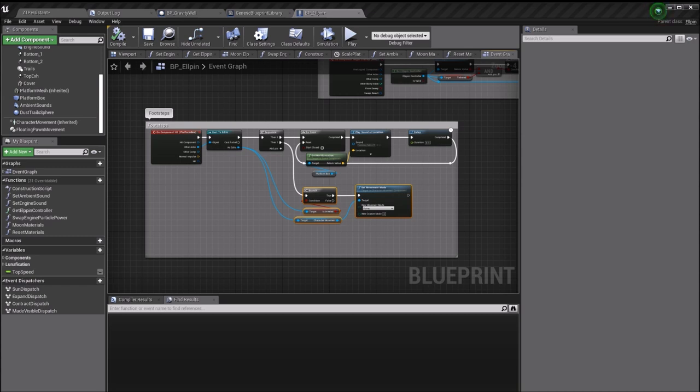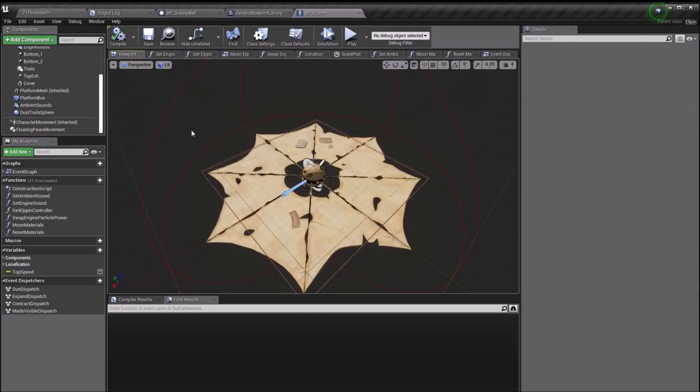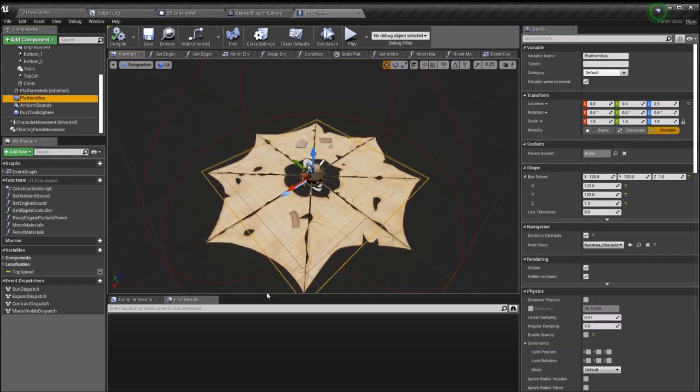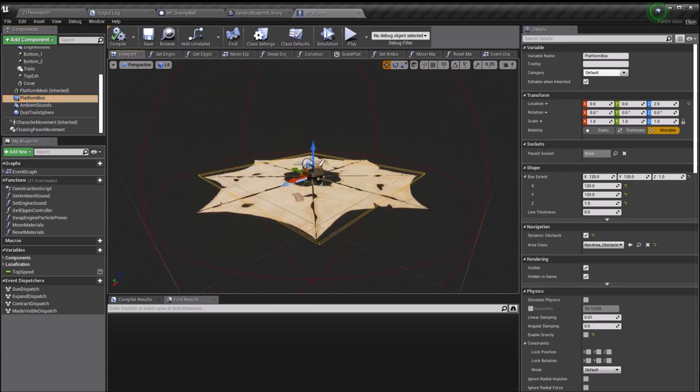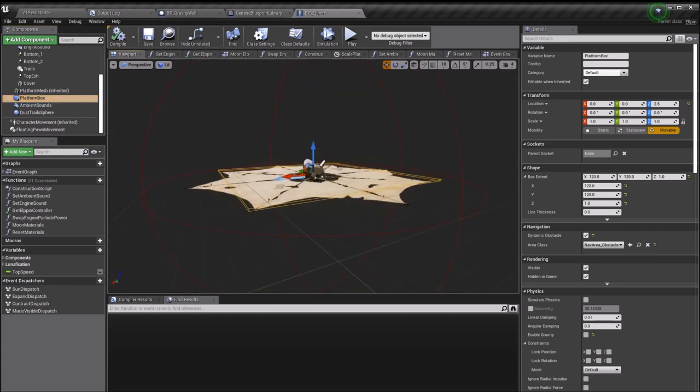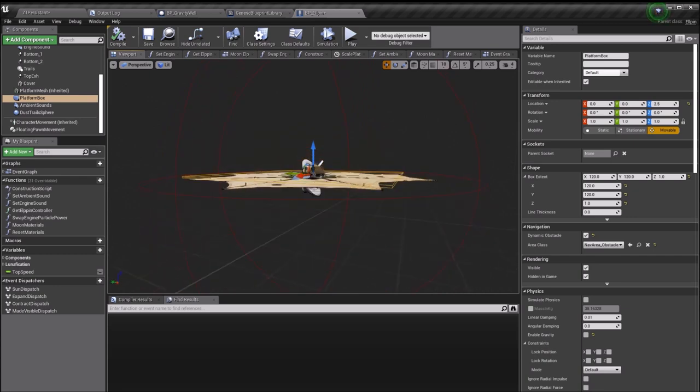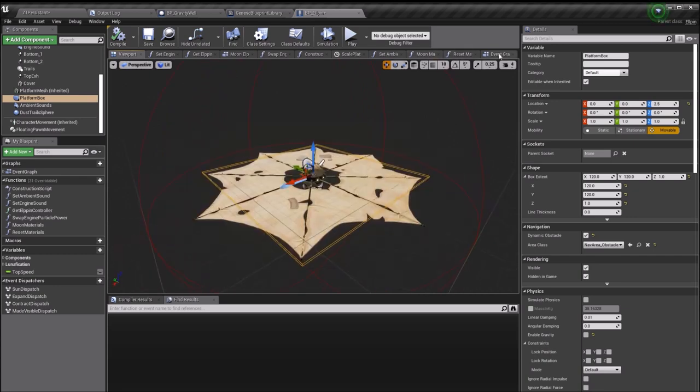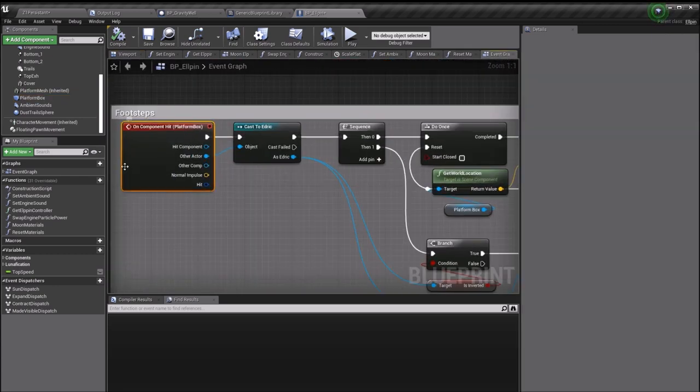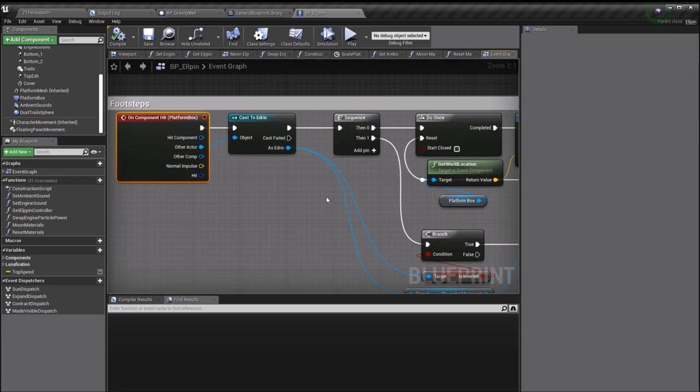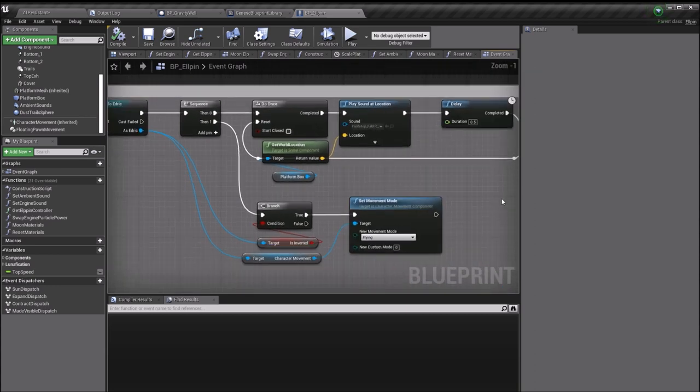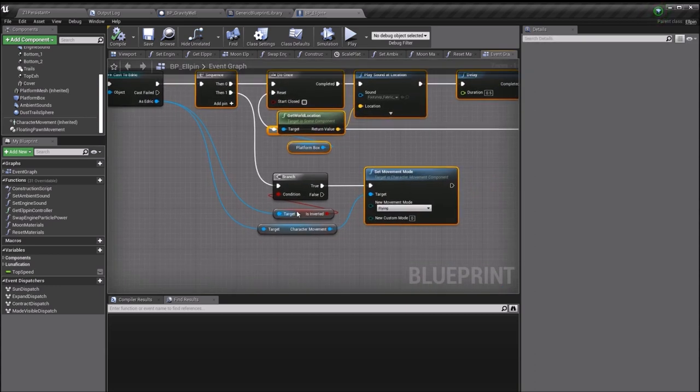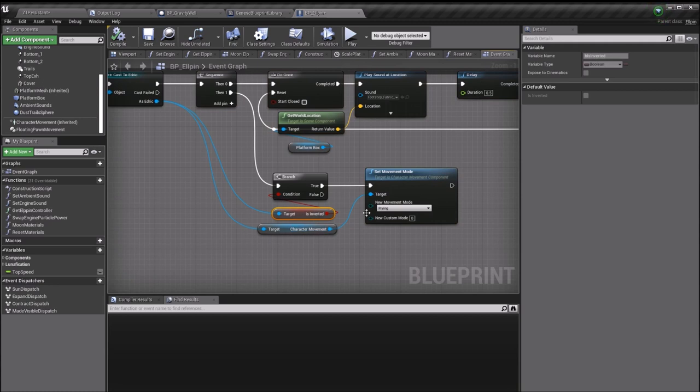The way I'm doing that is by first picking up the collision event between Elpin's platform box and Edric. The platform box is this little orange cuboid that's quite thin. Over in the event graph, I'm saying on component here, if it's Edric, this stuff is just to do with sound. If you've hit Edric and Edric is inverted, which we know he will only be when he's inside the gravity well, set his movement mode to flying. That's all that's happening here.